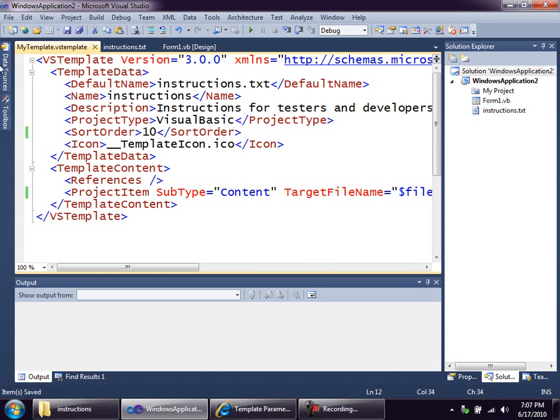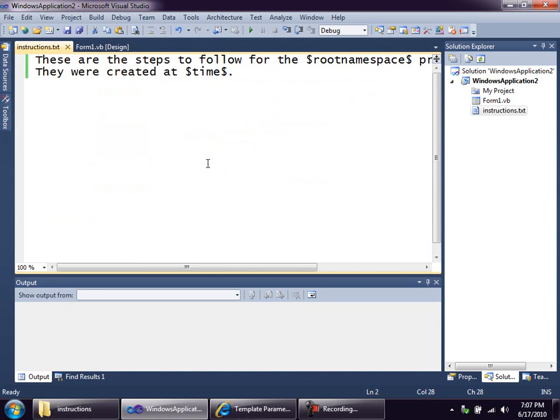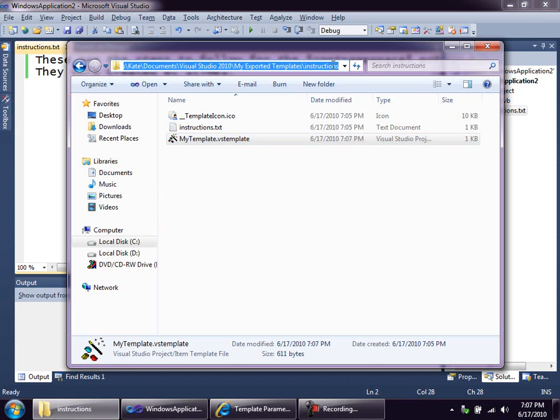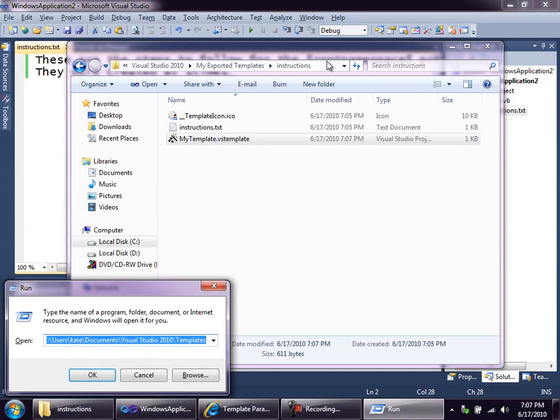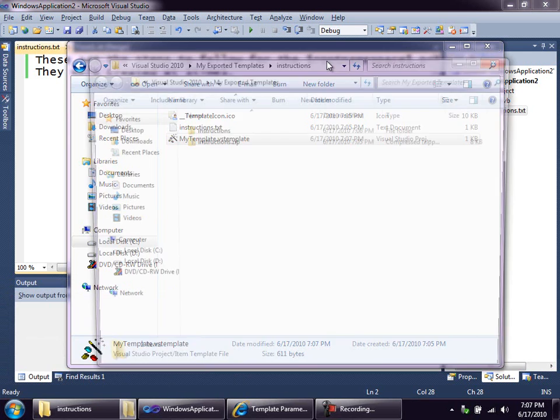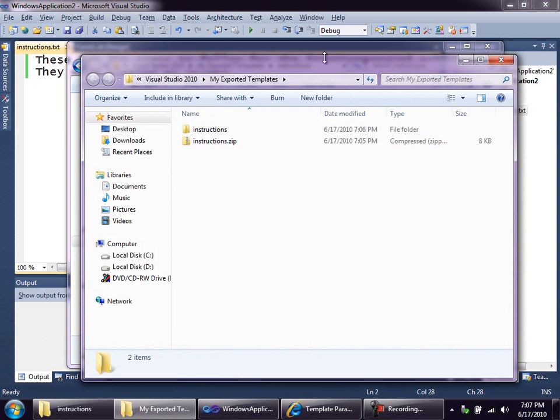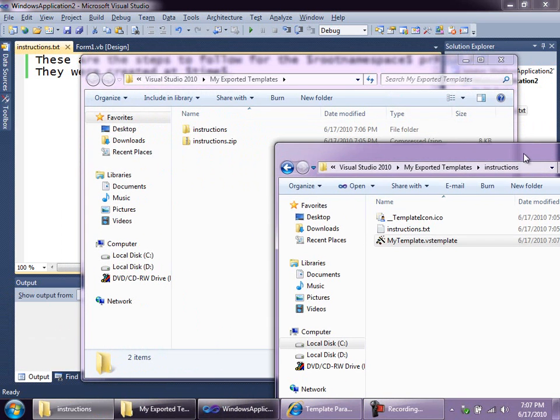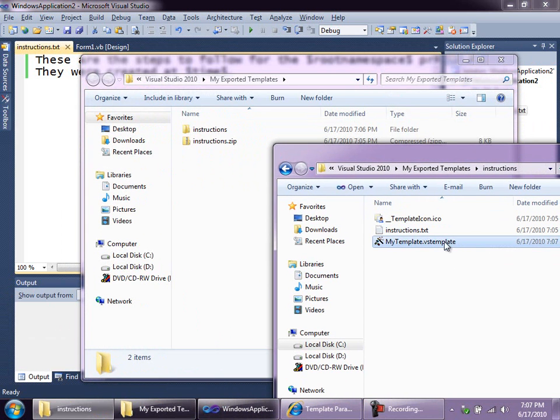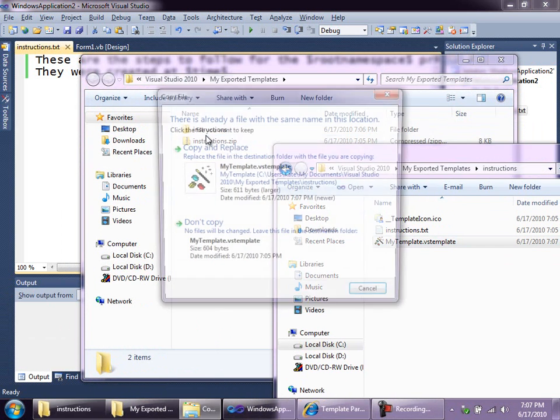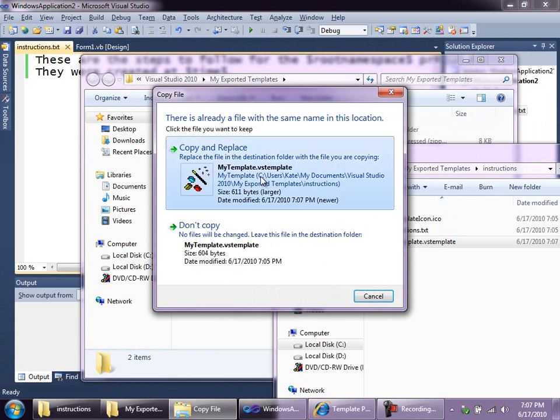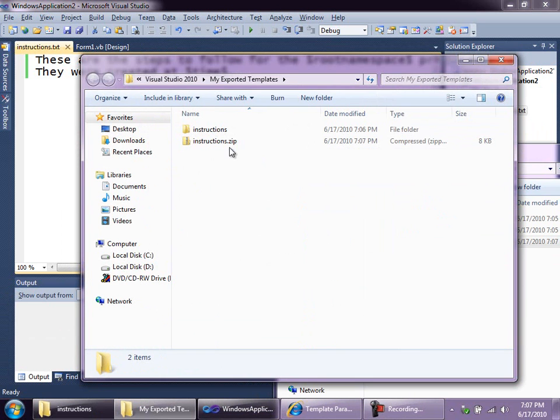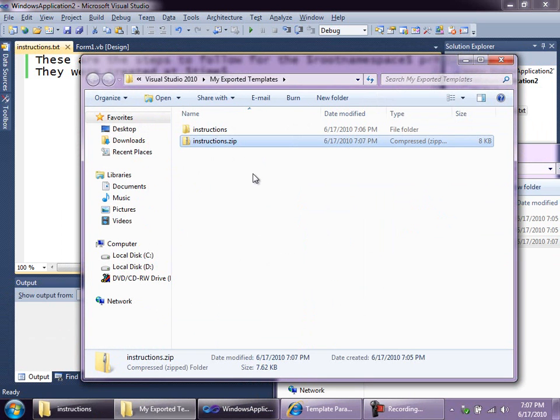So with that small change to my template, I'll close it. And I'm just going to refresh the file back onto the zip. So now this instructions.zip has the updated VSTemplate file in it that treats our text file as pure content, which is appropriate.